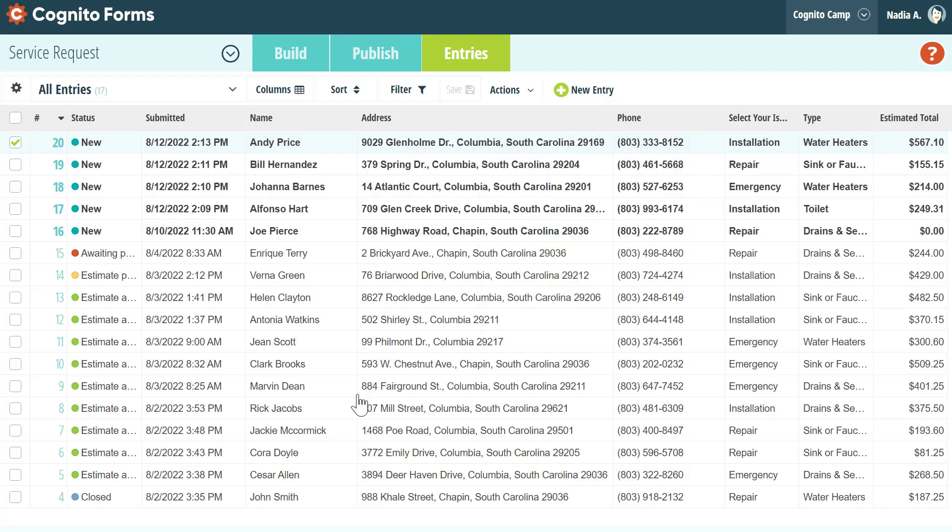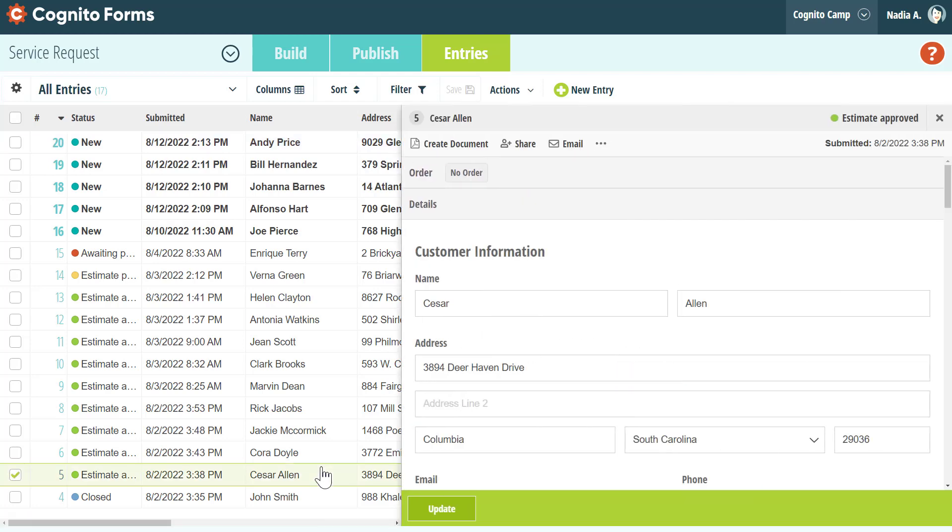We've also updated the menu options at the top of the individual entry view. You can still create documents and print or delete entries as before, but we've broken up the Share dialog into two options, Share and Email.